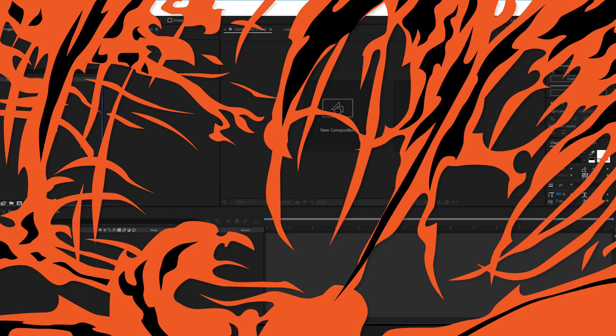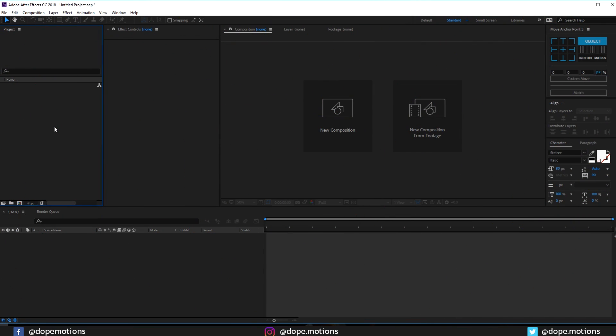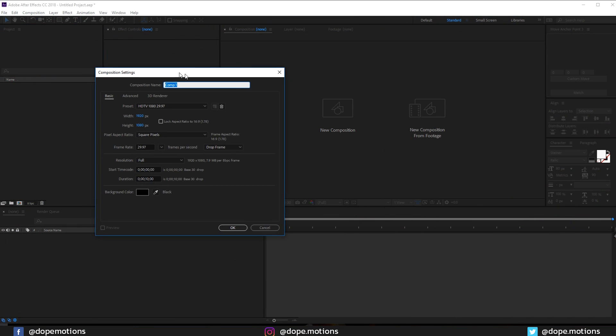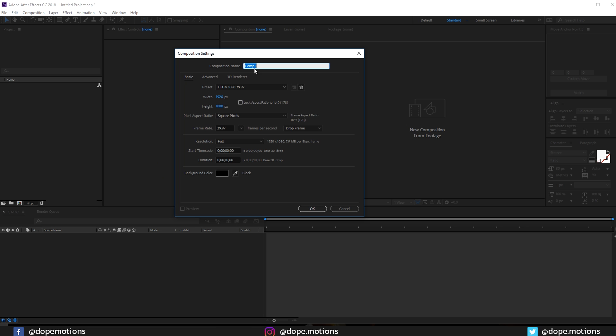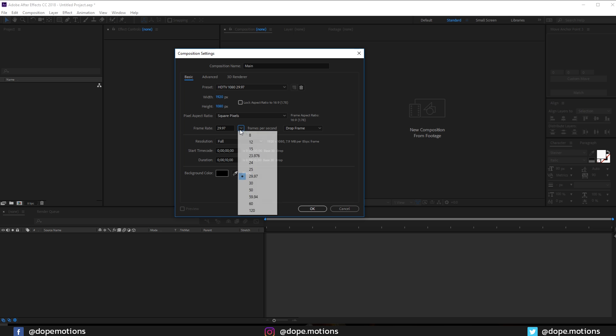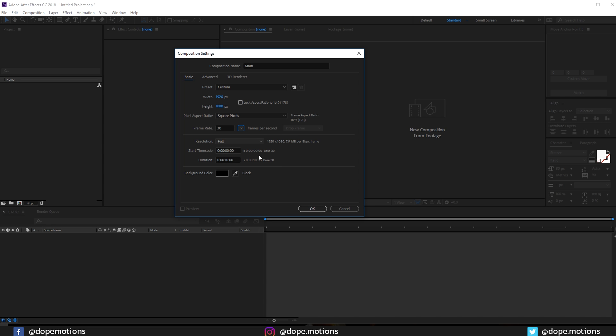Alright, so here we are in After Effects. Let's start by creating a new composition. This is gonna be our main comp, so let's rename this to main. 1920x1080, 30fps looks good, and 10 seconds should be good enough.